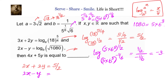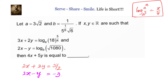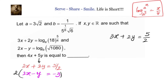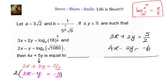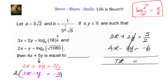So the second equation is 2x minus y equals −3. Now we have a simple system of two linear equations. To eliminate y, we multiply the second equation by 2: we get 3x + 2y = 5/2 and 4x − 2y = −6. Adding them, the 2y terms cancel, giving 7x = 5/2 − 6 = −7/2.